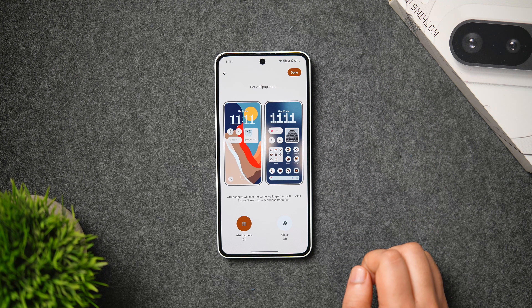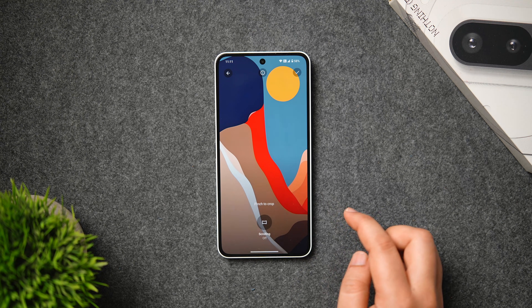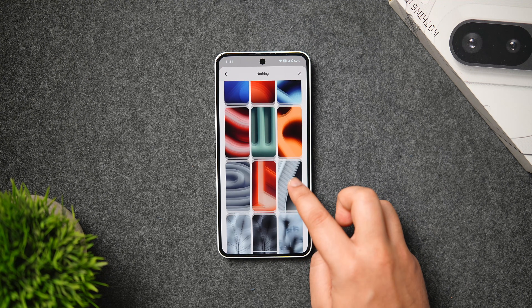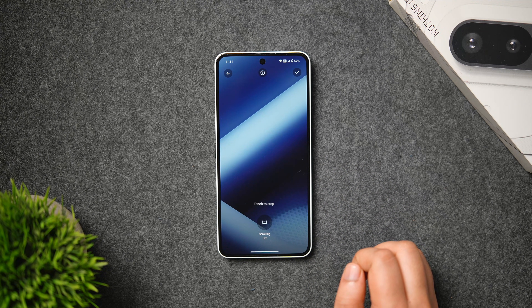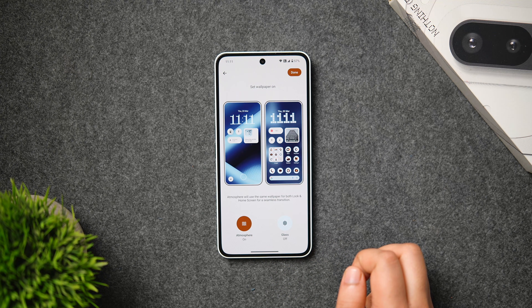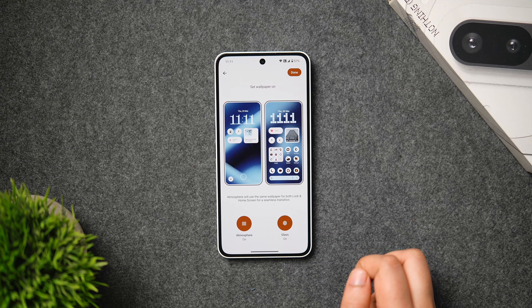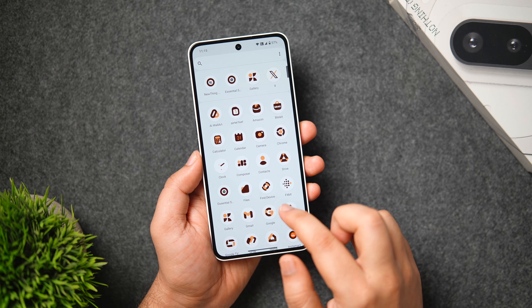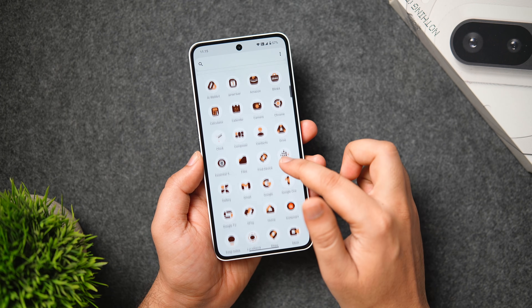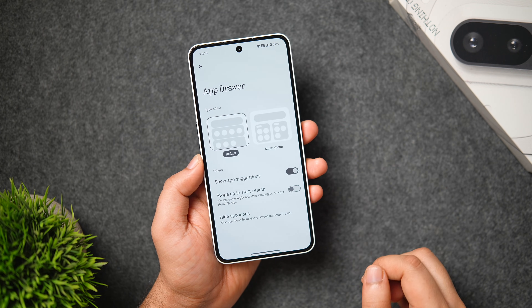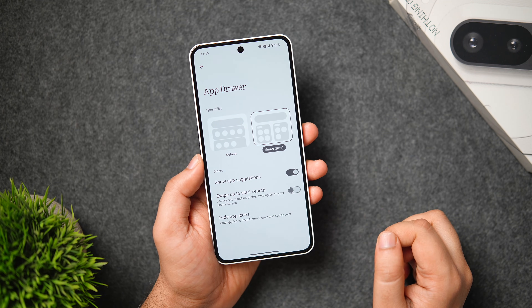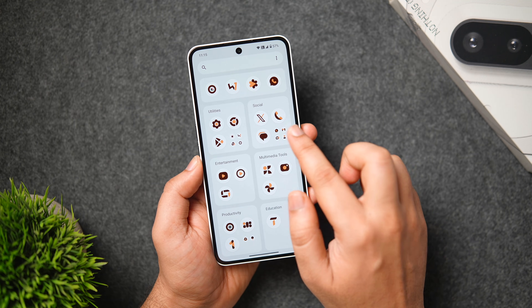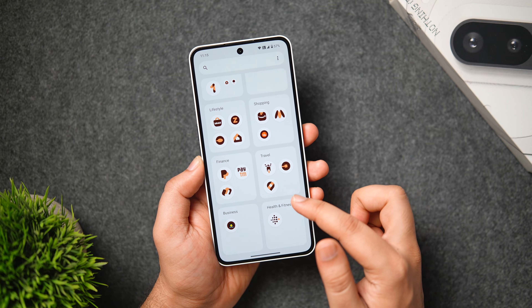You also get exclusive Nothing wallpapers on this phone, and when selecting a wallpaper you can apply two effects — Atmosphere and Glass effect. The Glass effect makes icons and widgets pop on your home screen. Swiping up opens the app drawer in the classic Android style, but Nothing has introduced a Smart App Drawer style. Enable it by clicking the three dots and selecting Smart App Drawer — this neatly organizes all apps into different folders, making navigation easier especially when you have lots of apps installed.